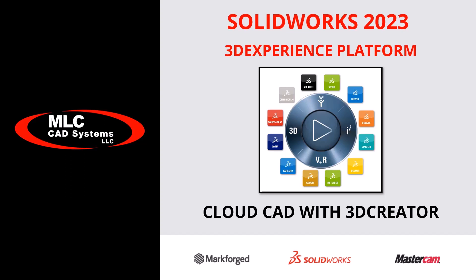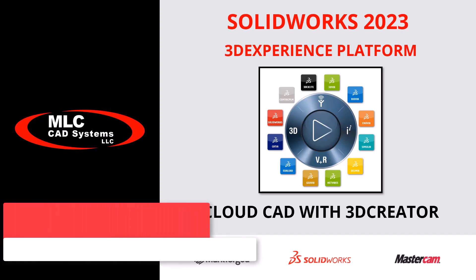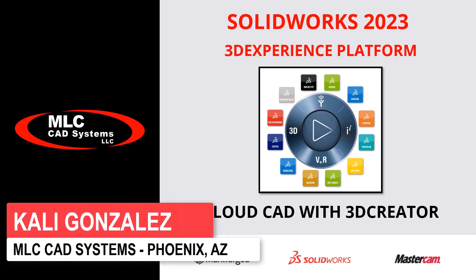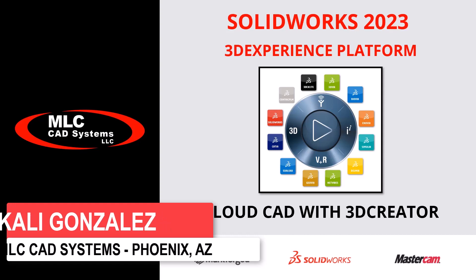Hello, this is Kaylee Gonzalez. Thank you for joining me on this tutorial video covering what's new in SOLIDWORKS 2023 with focus on the 3D experience platform.